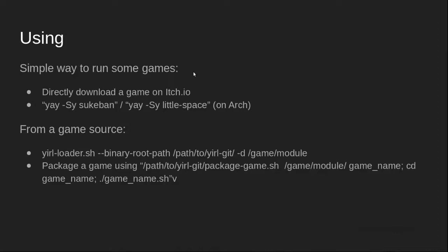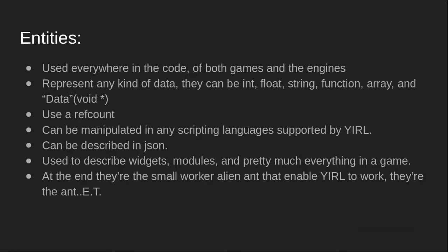Okay, now let's talk about how YIRL works. At the center of the engine, there are the entities. They are the base components of the engine. They contain most game data. They can be some basic types like int, string, float, but they can also be arrays, which in this case can be used as a map.